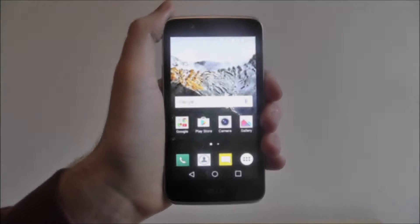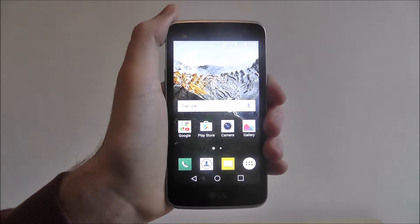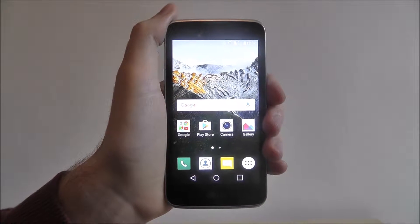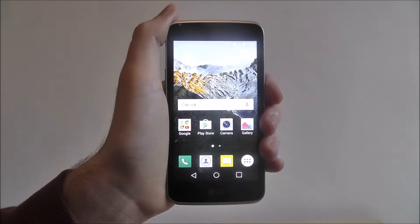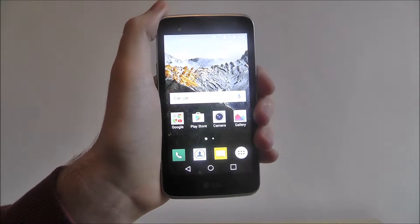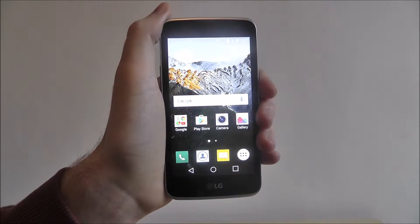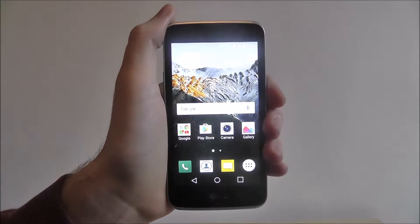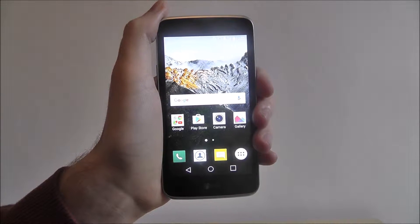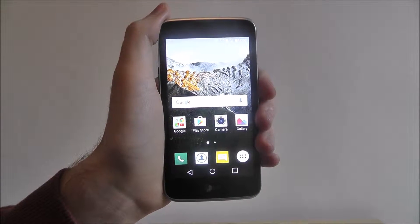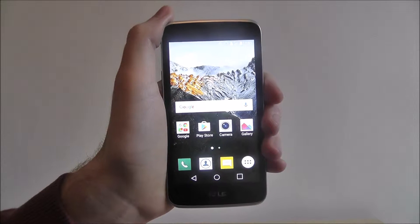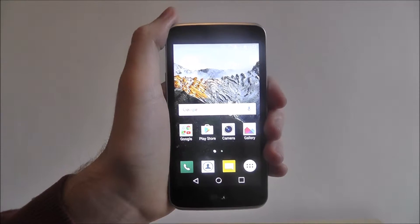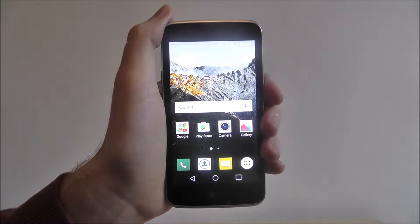Hi guys, in this tutorial I'll be showing you how to set a NOC code unlock on the LG K4. We've covered a lot of security on mobile how-to on our YouTube channel.